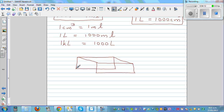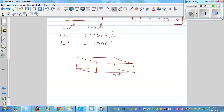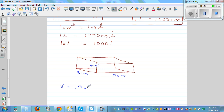So this is a 3D cuboid. If you want to find the capacity in centimeter cubed and liters, say this cuboid is 15 centimeters long, 8 centimeters wide, and the height is 4 centimeters. The volume would be length times width times height.